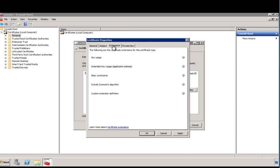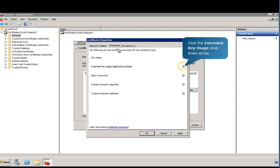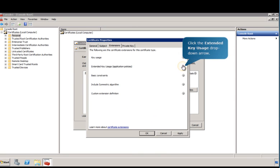Here, you can add details about how the certificate will be used. Follow the prompts on the screen to continue. In this case, select Server Authentication.